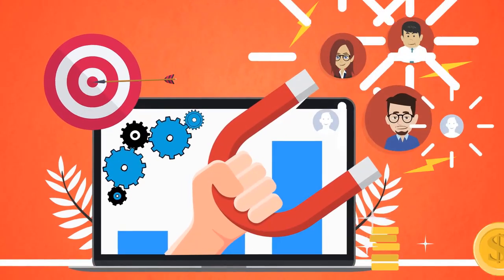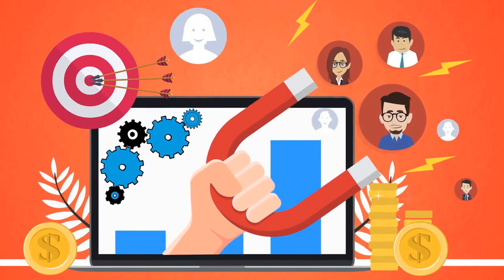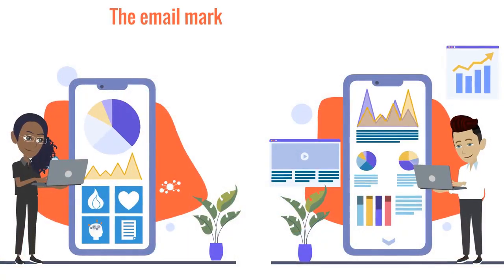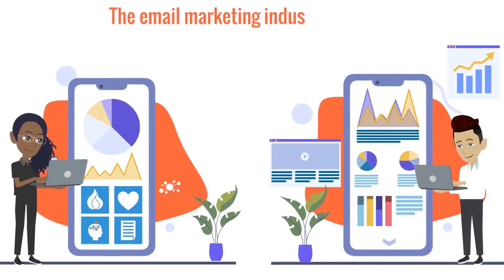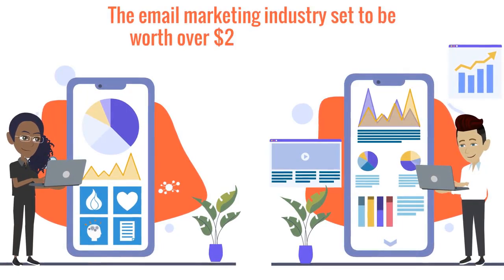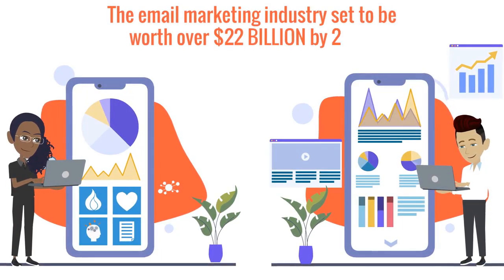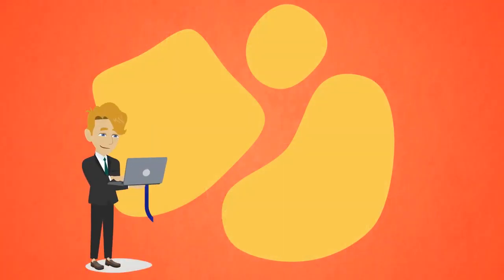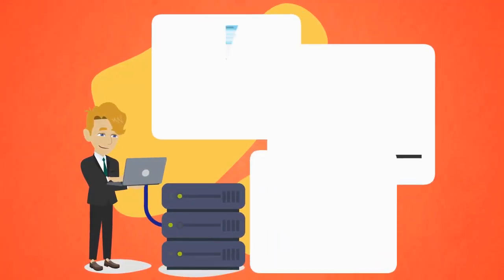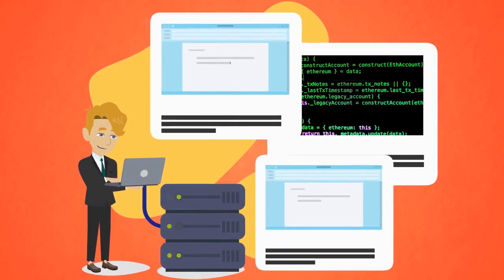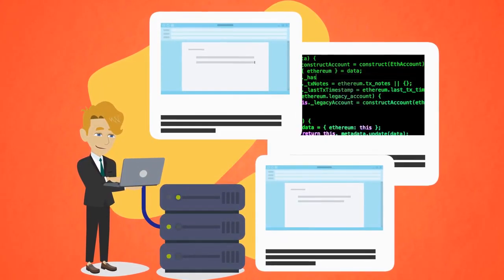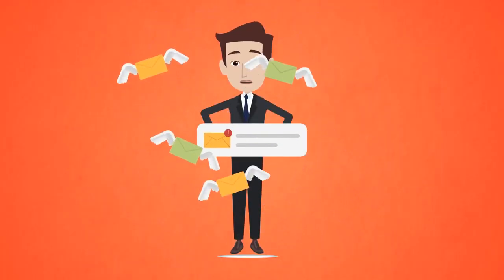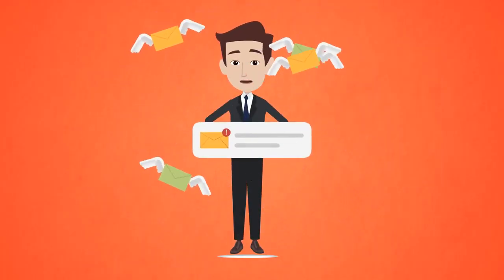And it's set to keep growing, with the email marketing industry set to be worth over 22 billion dollars by 2024. However, the latest Yahoo and Google update is affecting all email servers. With so much money to make and so many people to email...